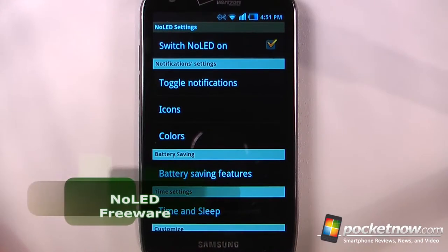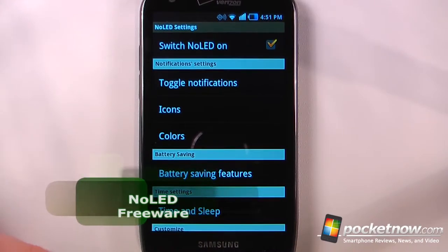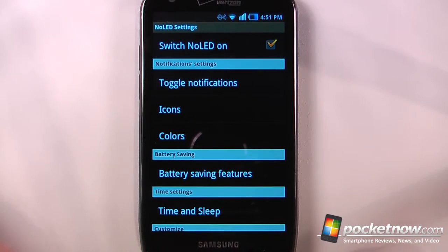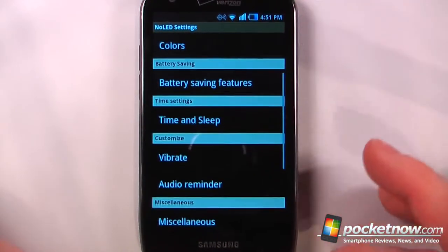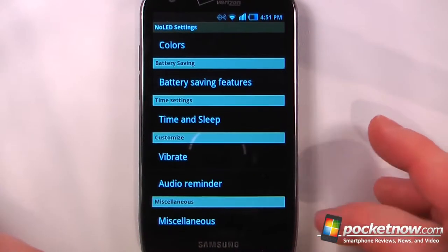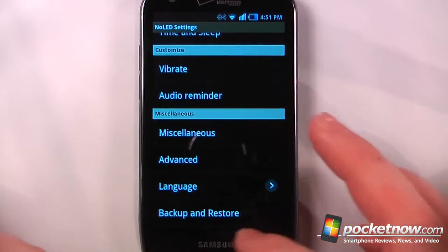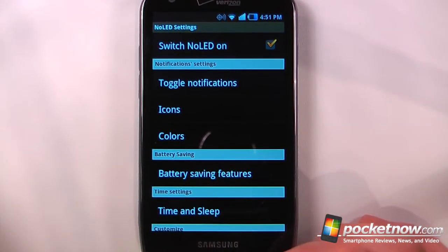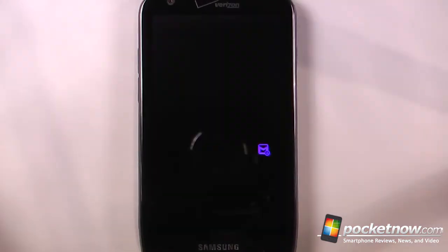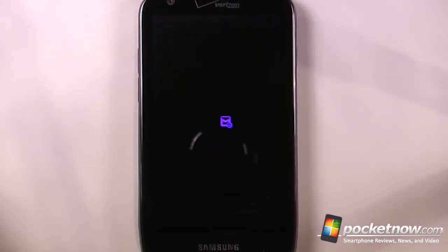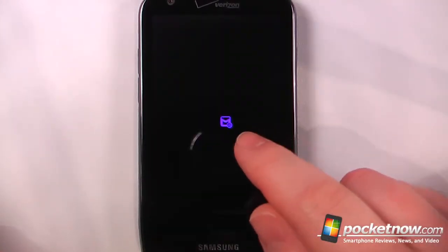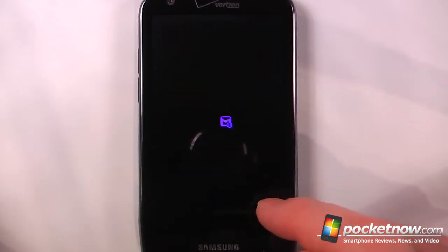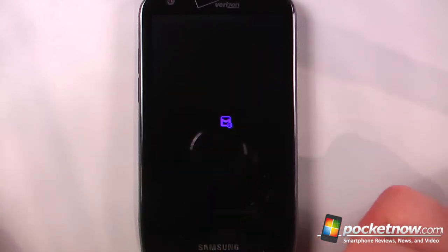NoLED is a free application available on the Android market that allows you to set synthetic LED notifications if your device does not have a physical LED notification system, or if you just want to have a different version. So here I can select all my settings that I want, and I'll just click home and send myself an email. So now with my Android on the lock screen, you can see this little Gmail icon right here, and it'll float around the screen letting me know that I have a new Gmail.